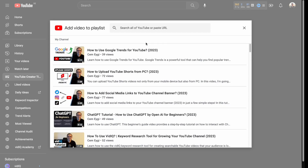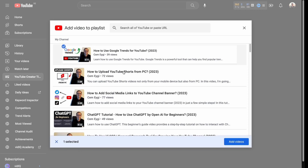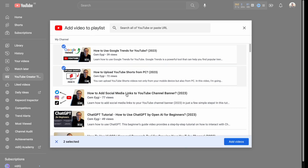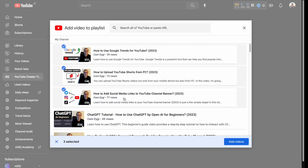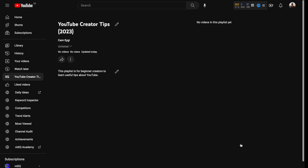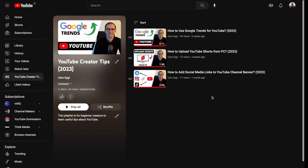Currently I'll only include my own videos. For tips, I've created these last three videos, so I'm going to select them and then click Add Videos. The videos will now be shown in the playlist.